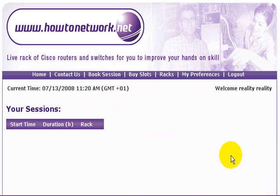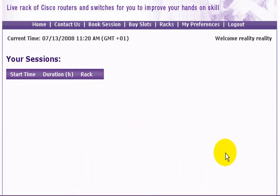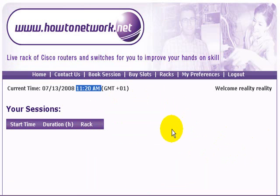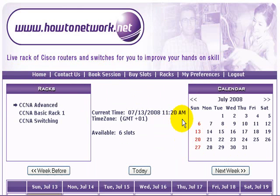As soon as you log in, you get taken to the homepage which shows any sessions you have booked — obviously I've got none here. Double check you've set the time correctly with your preferences setting, and then go to book a session.